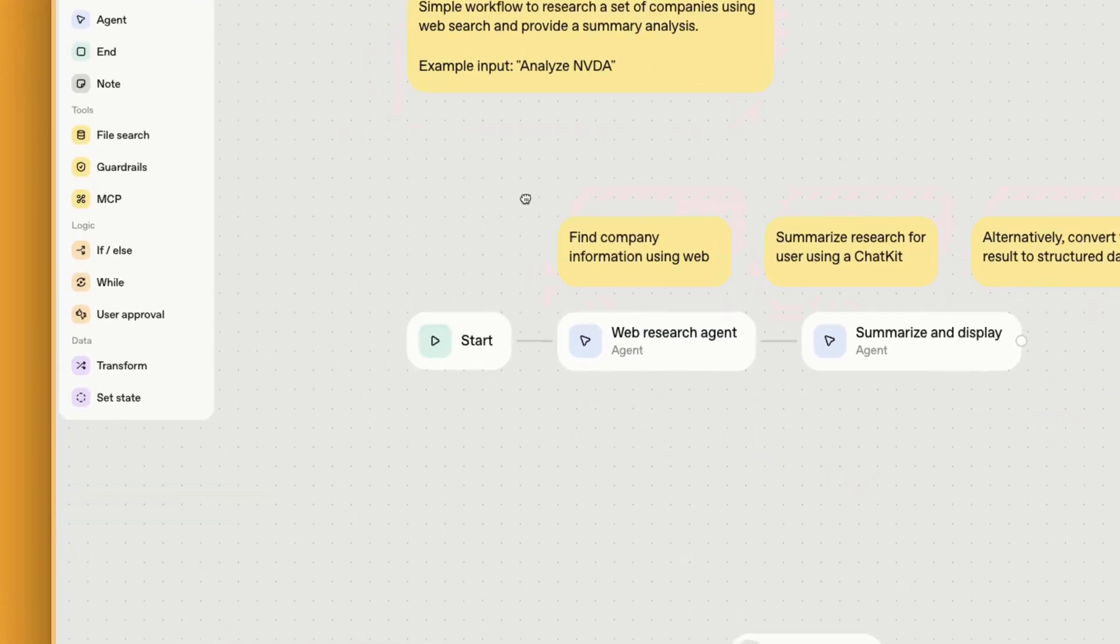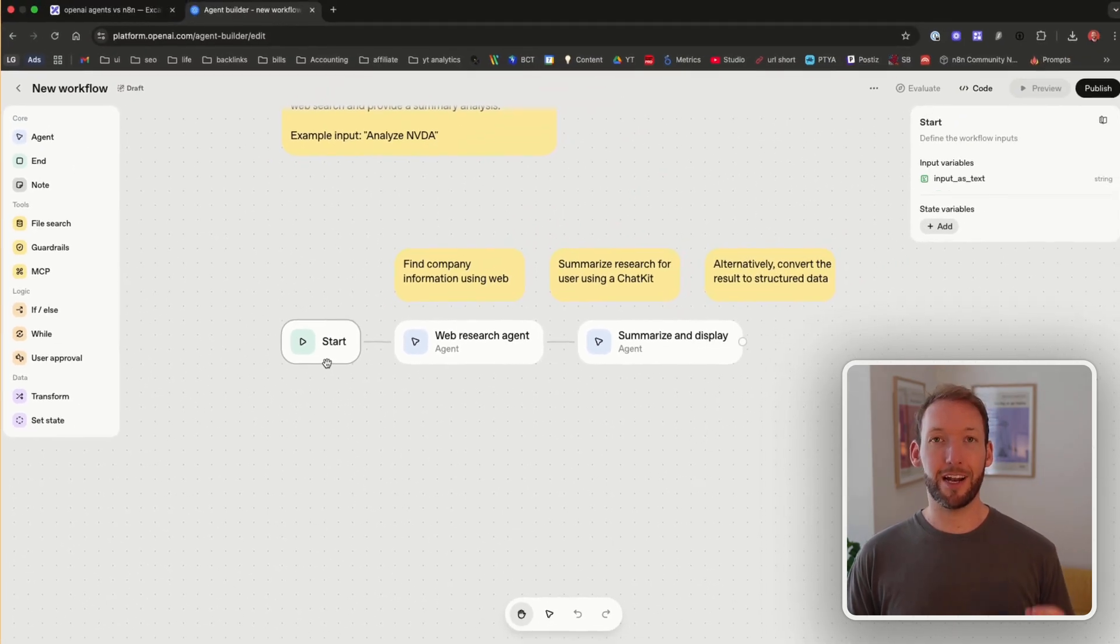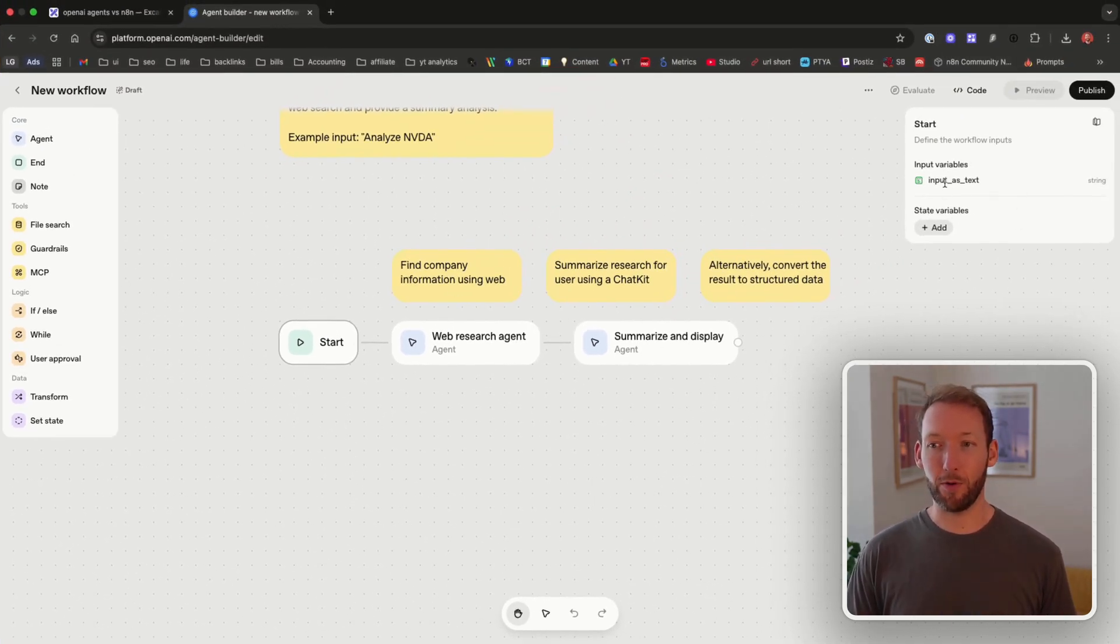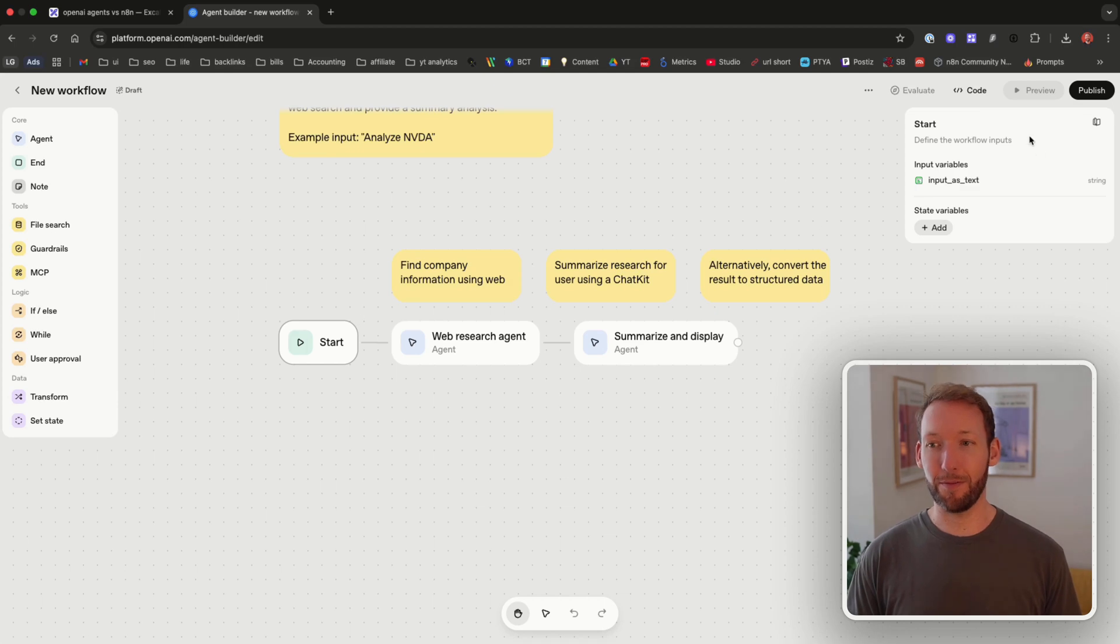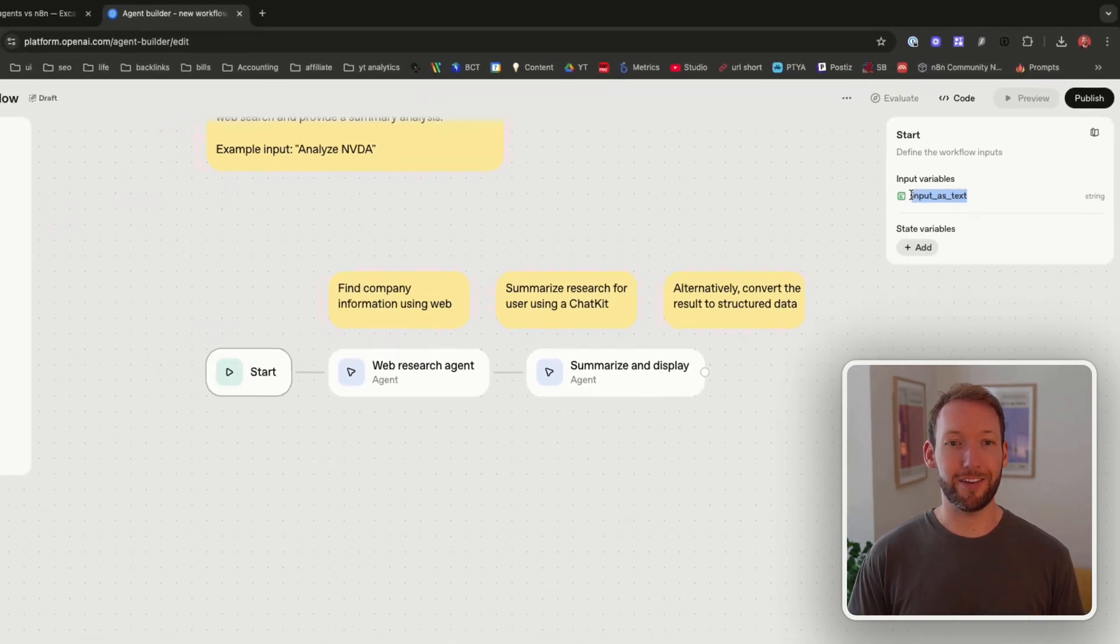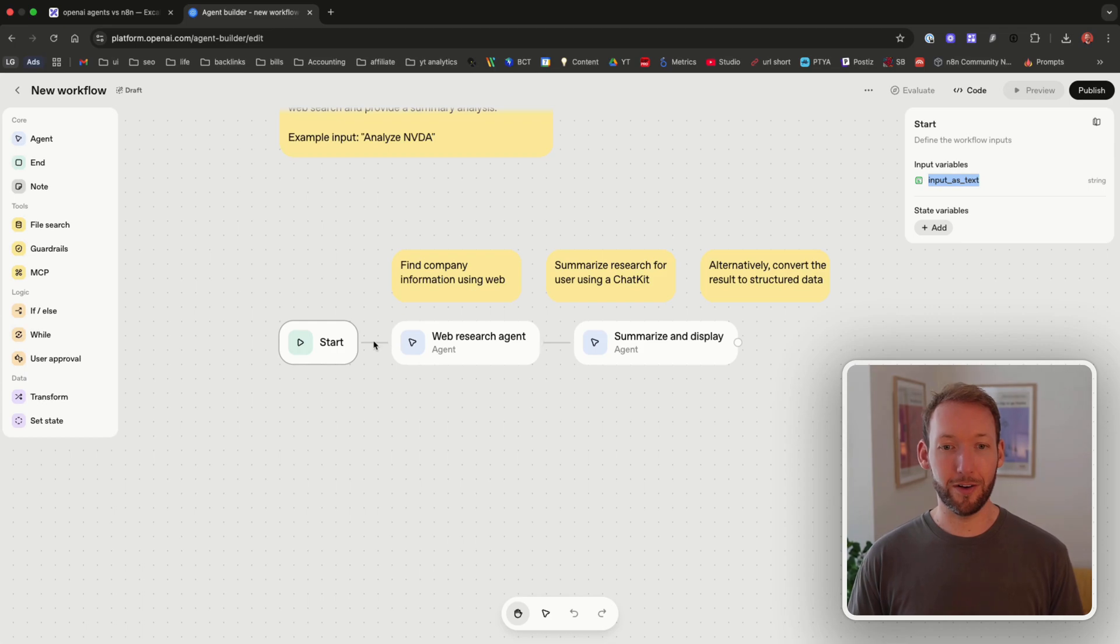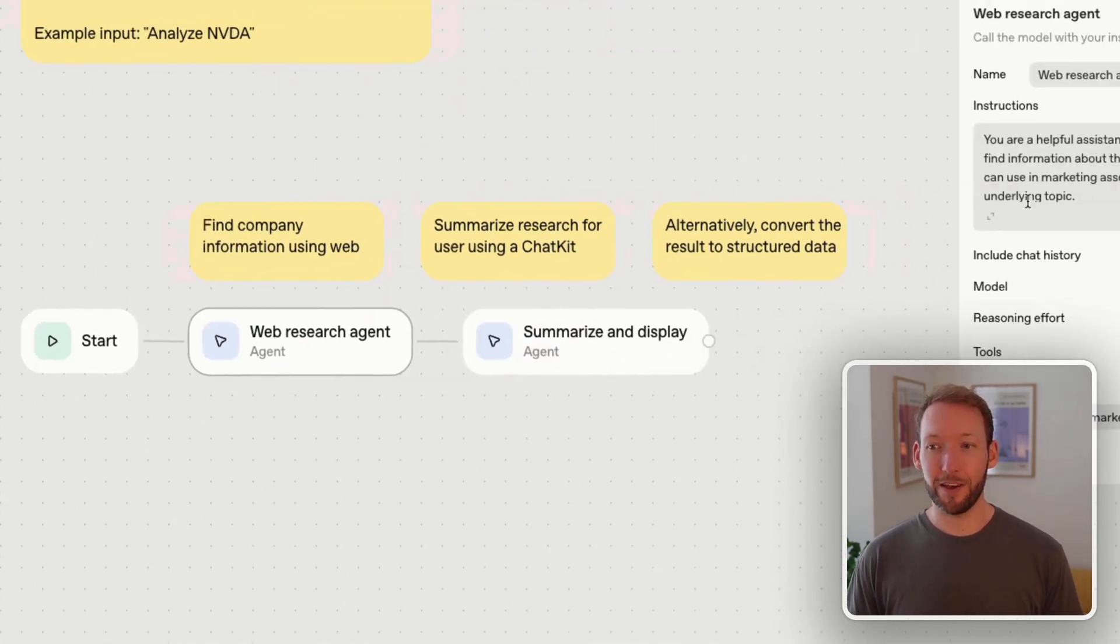We can drag around the canvas and we've got a trigger here and whenever we click on one of these nodes or blocks, it will come up with all the different variables and all the different things we can edit inside that block. For example, for the trigger, we've got an input variable which is just our input as text. So we've got a text input going into this workflow and then being passed along sequentially to the web research agent.